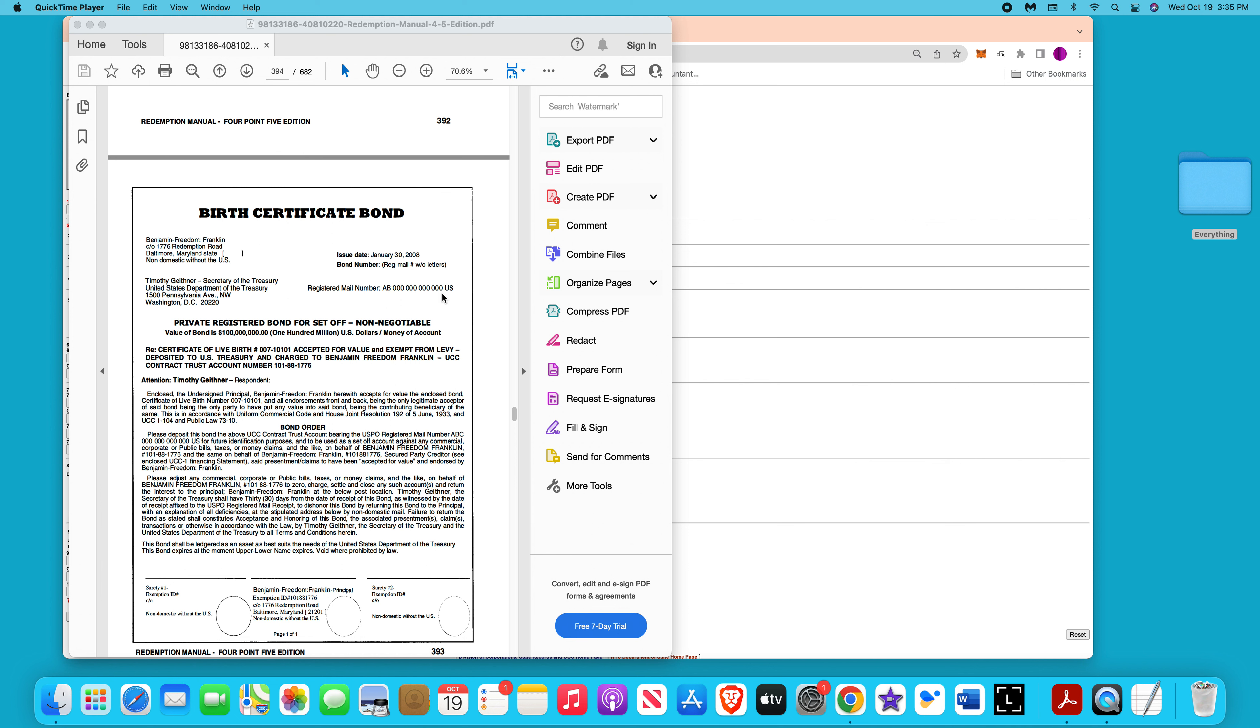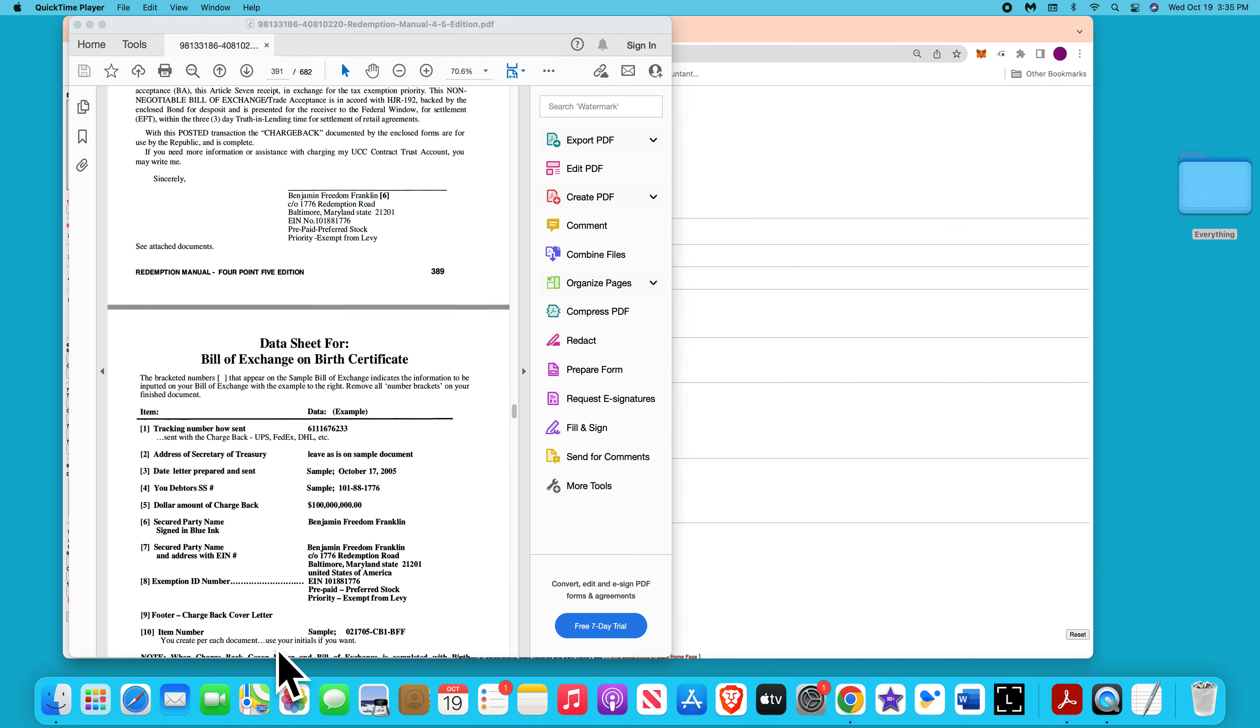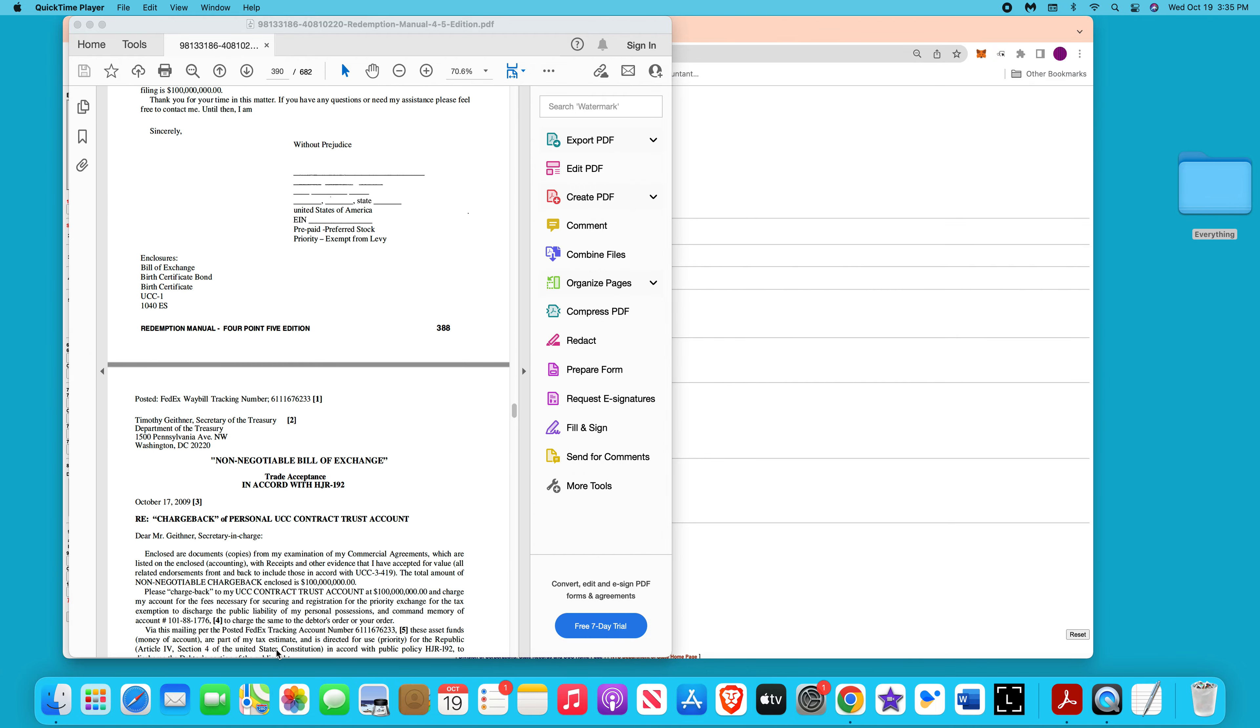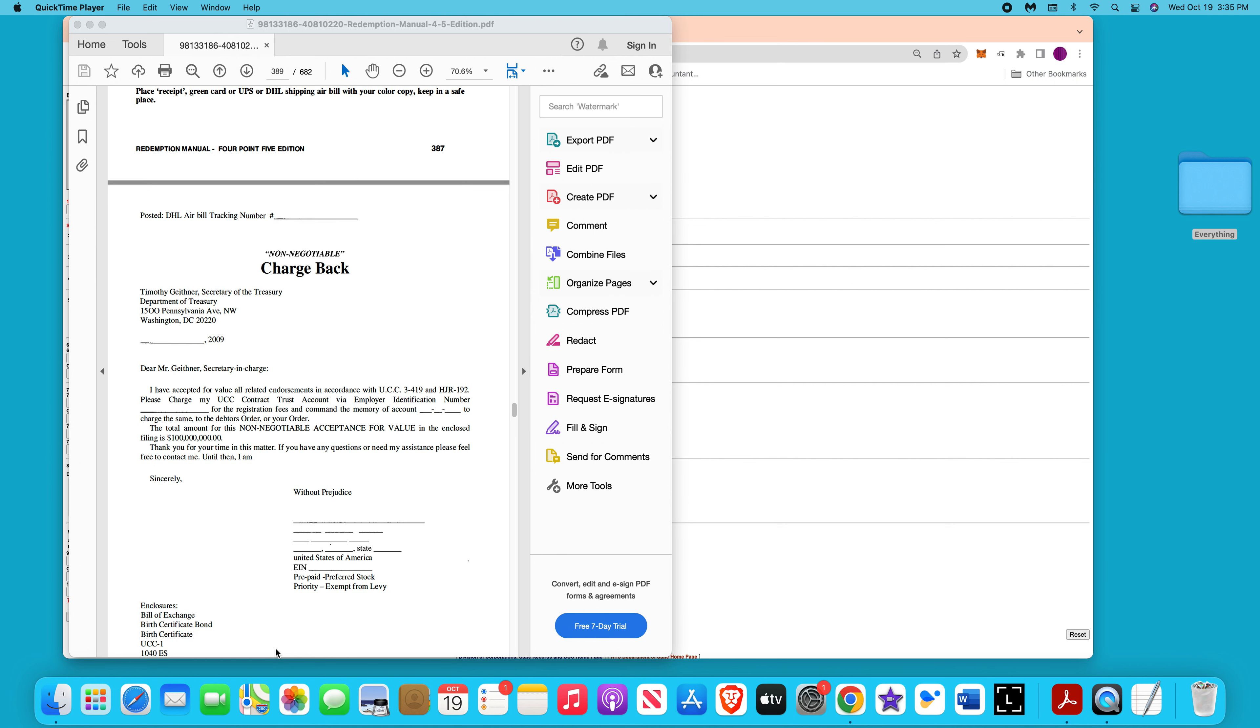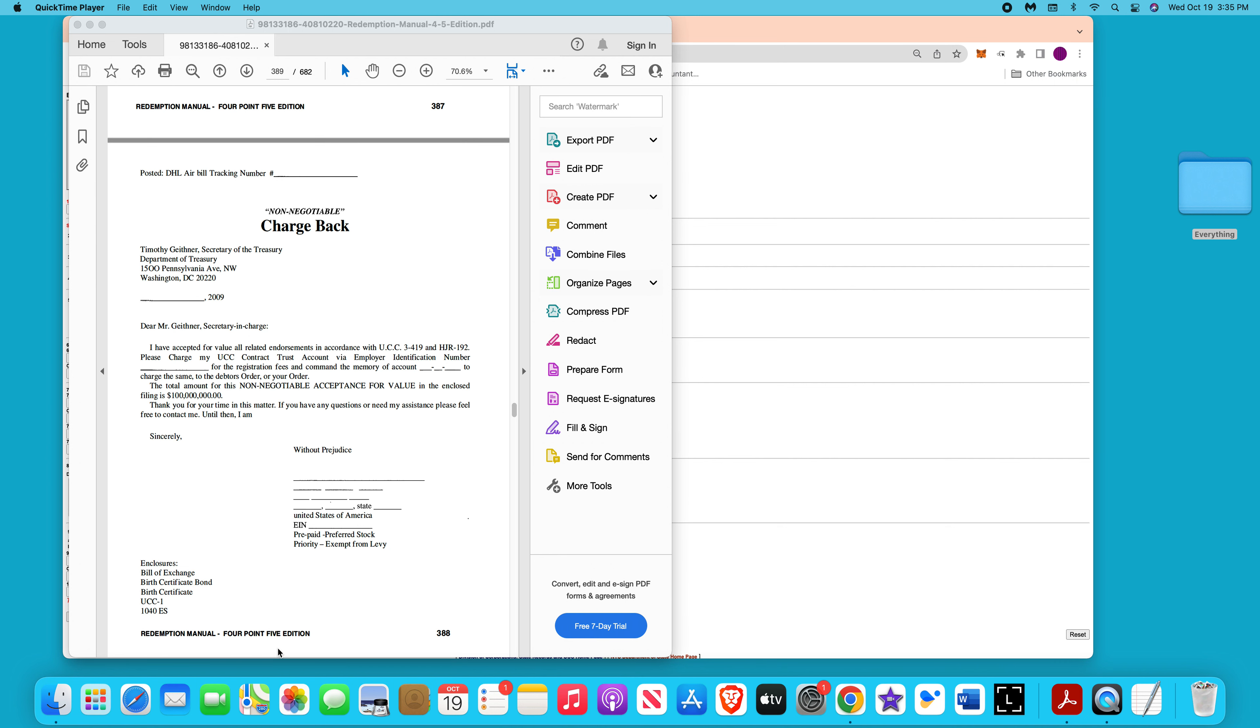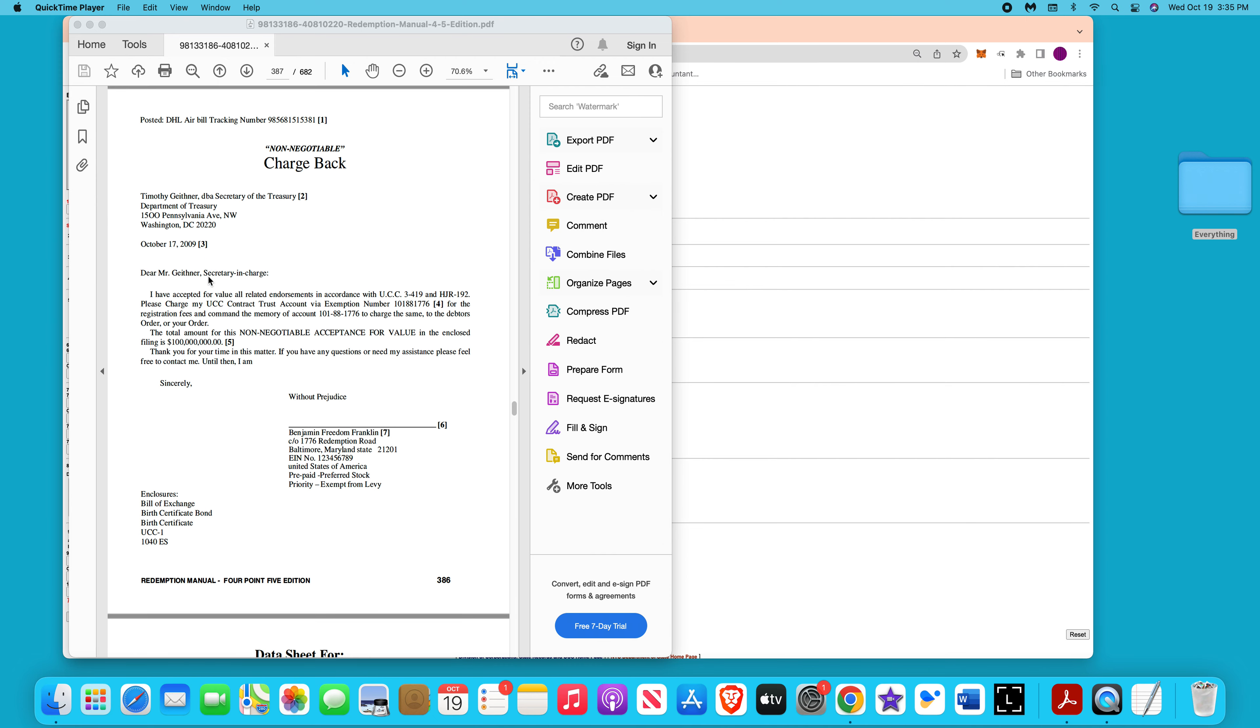Over here you need the two sureties or the two witnesses with the thumb prints. Once you're done, you've done all the documents, go through all the videos. If you need the templates, you can go to awesomeproducts22.com, get whatever templates you need, then just mail them off.